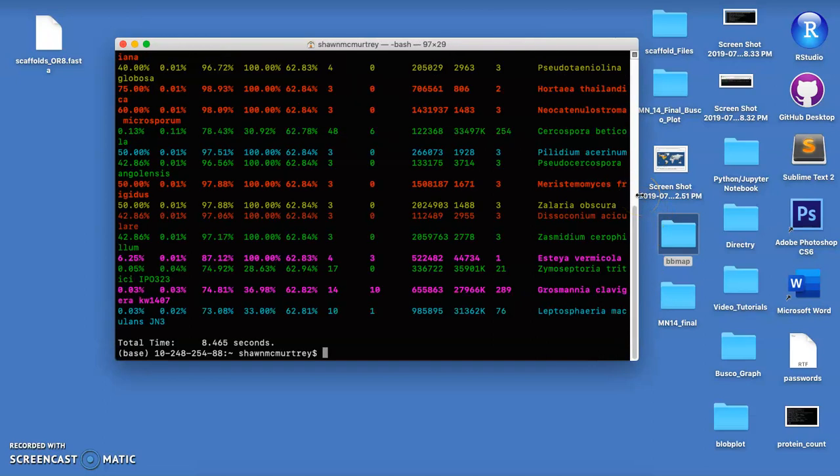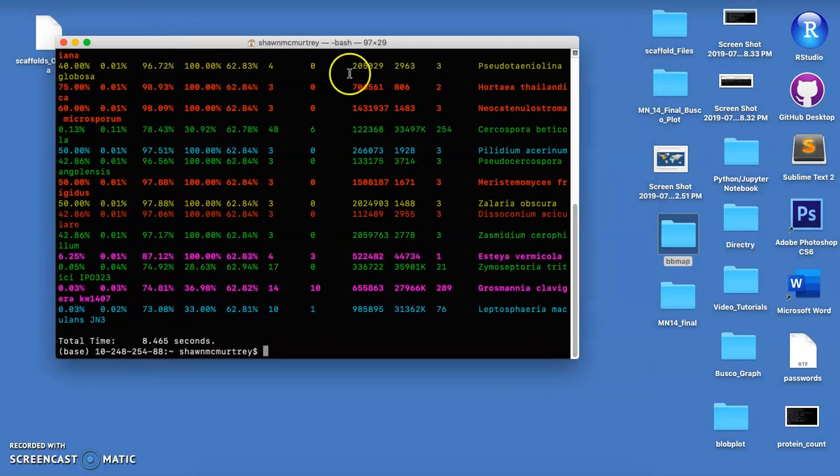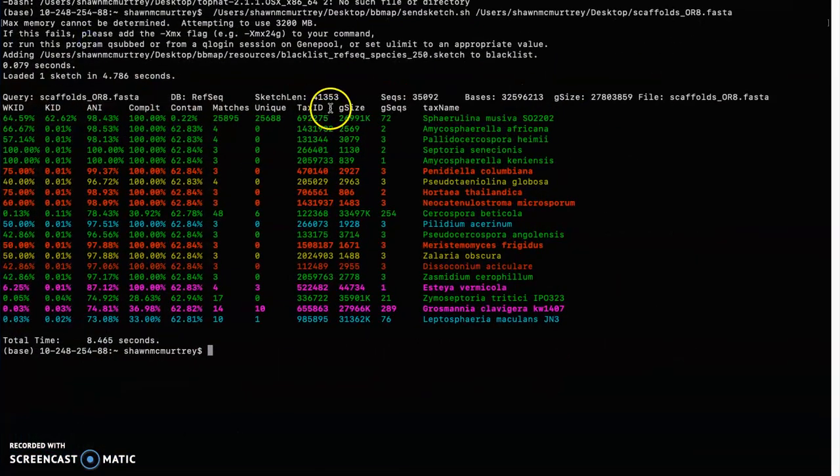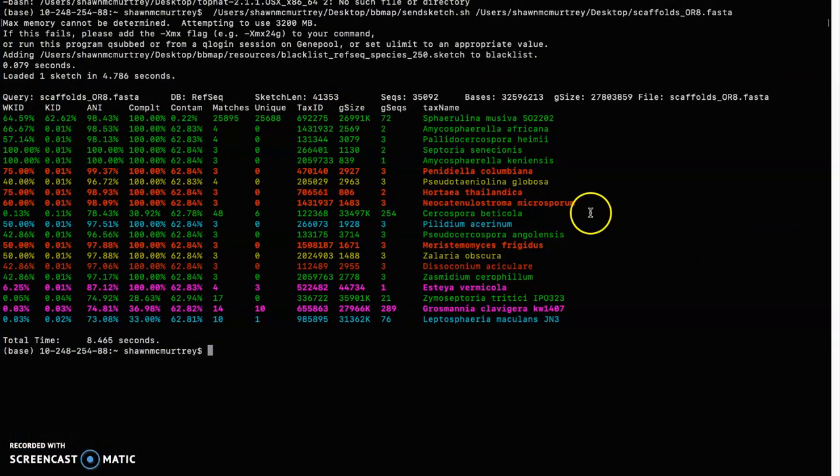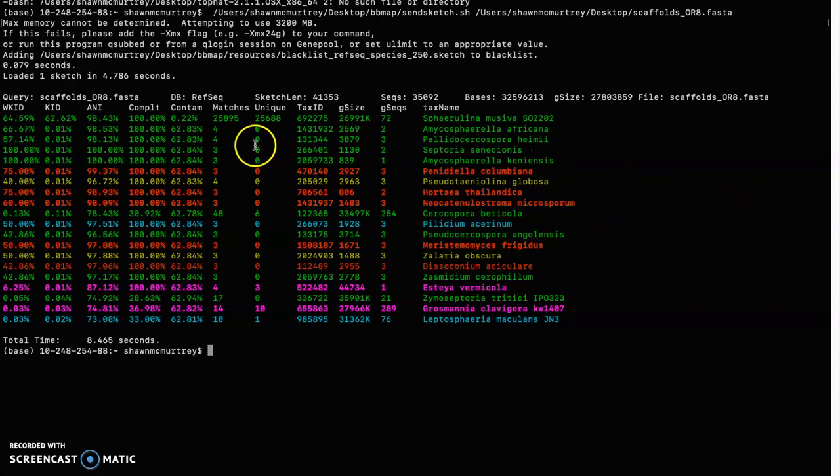You can also create plots with the data afterwards which hopefully I'm going to be able to do that and show that in another video. But essentially here's the main thing we want to look for, it compares our genome to the S. cerevisiae reference genome.